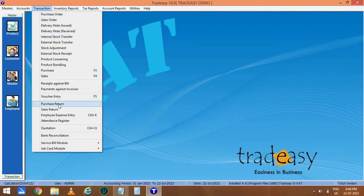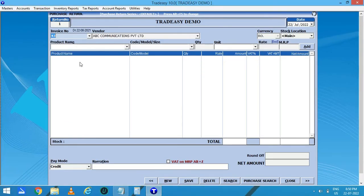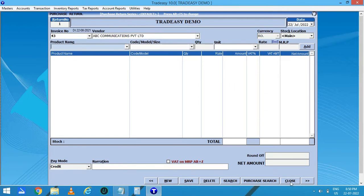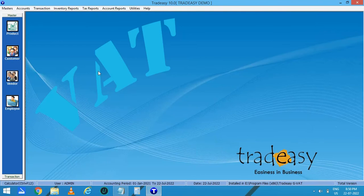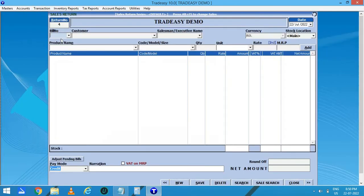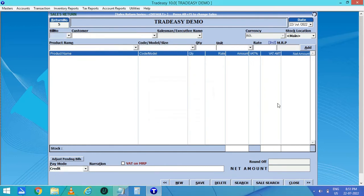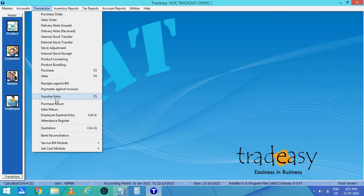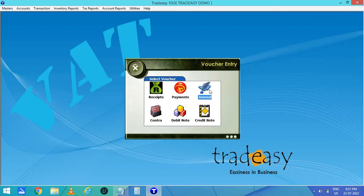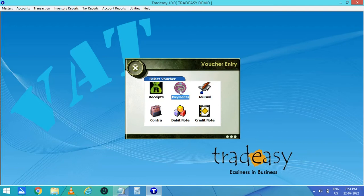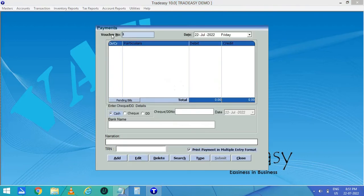Now moving on to purchase return. From here you can select the invoice number, then automatically the vendor and the products which you have purchased will be listed. Select the products you want to return and add them, then save the purchase return. In the same way, you can enter the sales return — enter the bill number and automatically the customer and the products sold will be listed. After adding all entries, you can save it. Next, moving on to voucher entry, you will have receipts, payments, journal entry, contra, debit note, and credit note. Every type of indirect income other than sales can be entered in the receipt voucher. Every indirect expense can be entered in the payment voucher — open the payment window, add the expense entry, and add it.